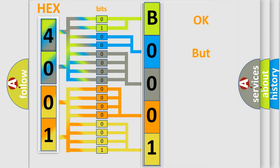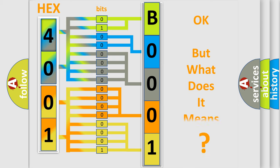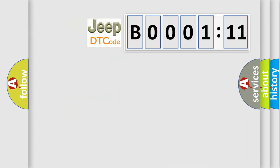The number itself does not make sense to us if we cannot assign information about what it actually expresses. So, what does the diagnostic trouble code B000111 interpret specifically for Jeep car manufacturers?